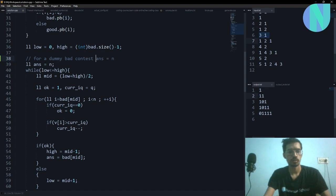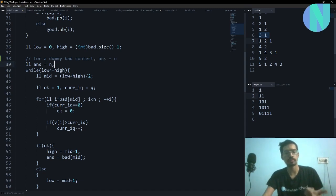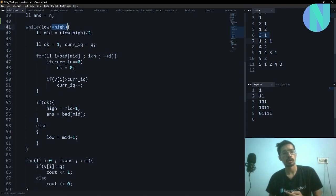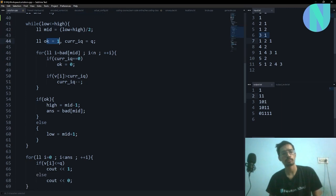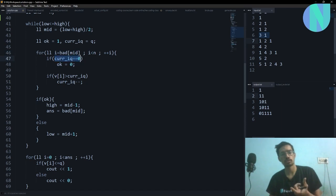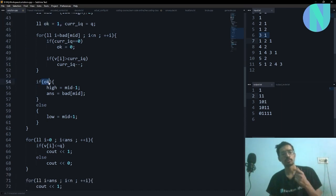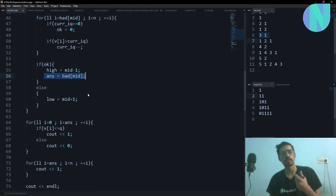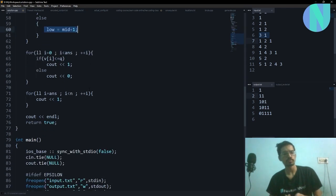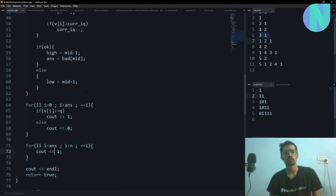The answer is initialized to n for a dummy bad contest. While low ≤ high, mid = (low + i) / 2, ok = 1. We check if it obeys the lemma: current IQ = Q, iterate from bad[mid] to n, and if IQ drops to zero we set ok = 0. If ok is 1, set high = mid - 1 and answer = bad[mid]. Otherwise set low = mid + 1. Finally output the answer.